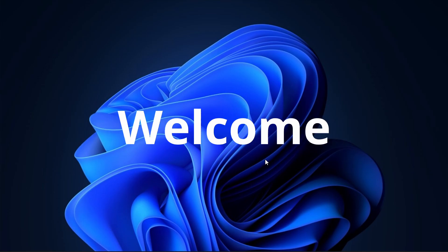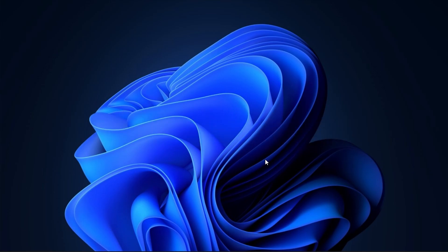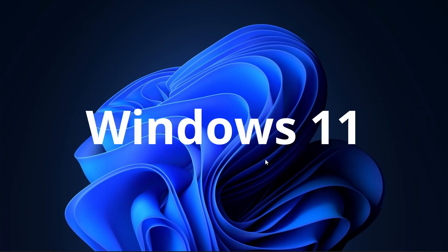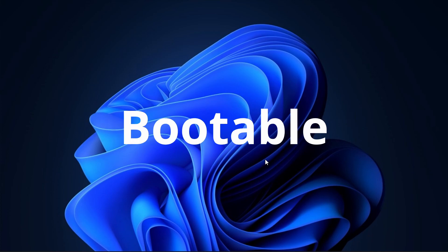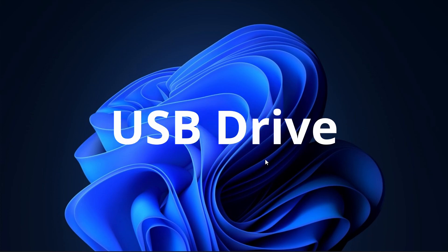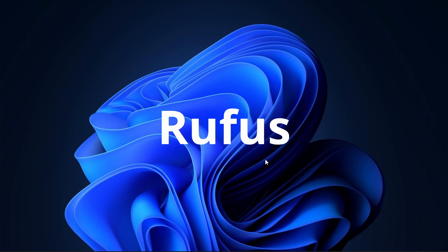Hello everyone, welcome to the channel. In this video, I will show you how to create a Windows 11 bootable USB drive using Rufus.